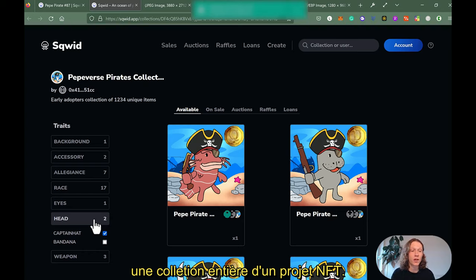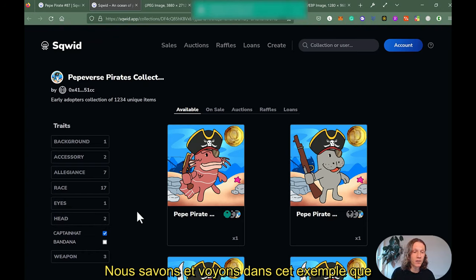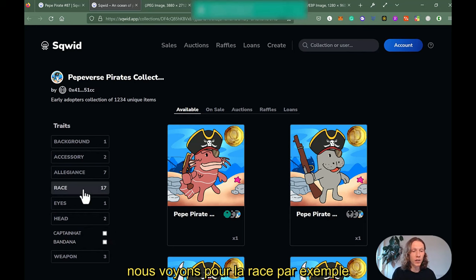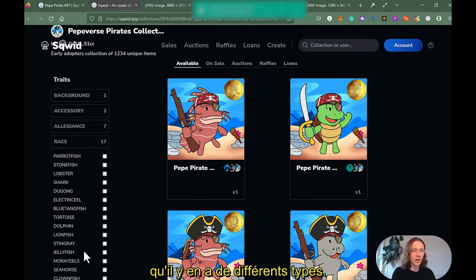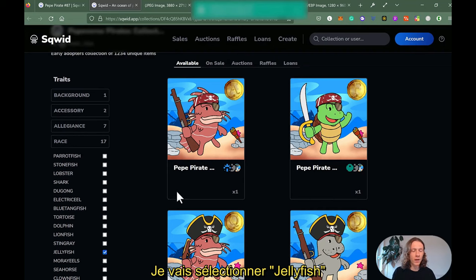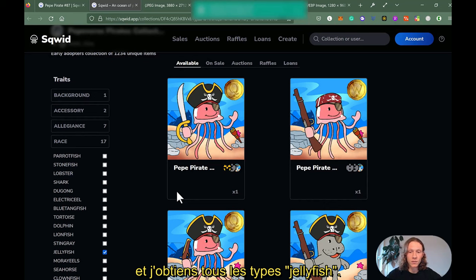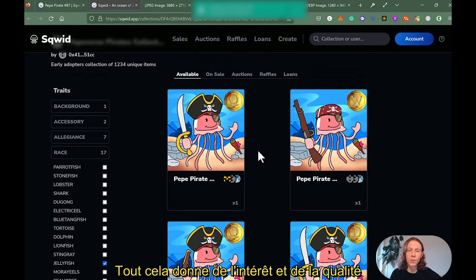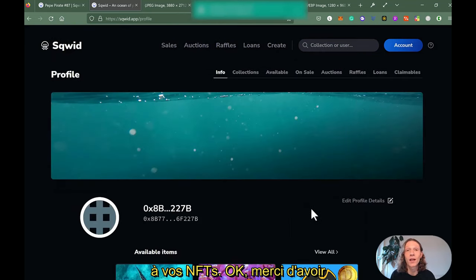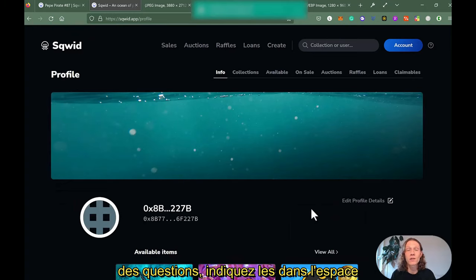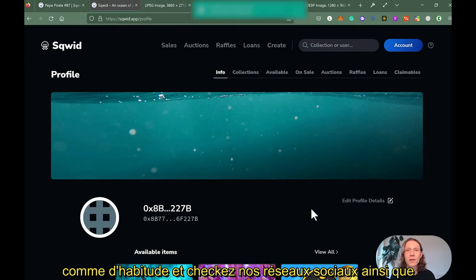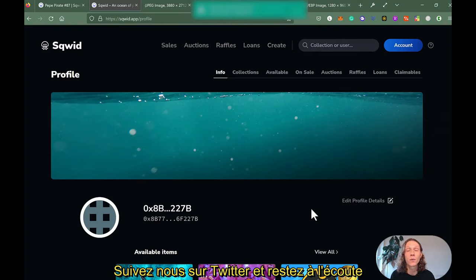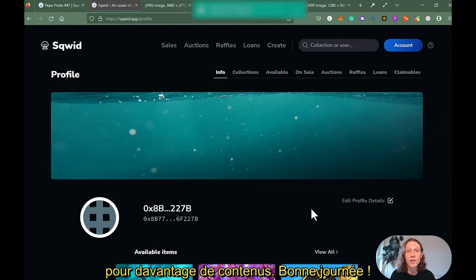The metadata really gives me the ability to search an entire collection and an entire NFT project. We can see, for example, that the 'head' trait has a scarcity of about 50/50, but if we look at Race, there are a lot of different values. Selecting Jellyfish gives all the jellyfish NFTs. This really adds a lot more quality to your NFT. Thanks for watching — if you have feedback or questions, please put them in the comments below. Check out our social media channels for news and updates, follow us on Twitter, and stay tuned for more content. Have a good day!